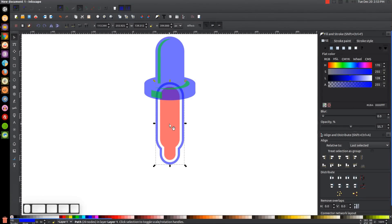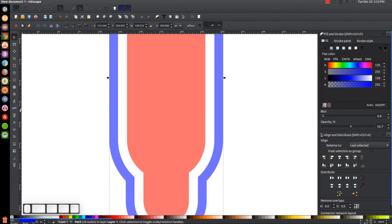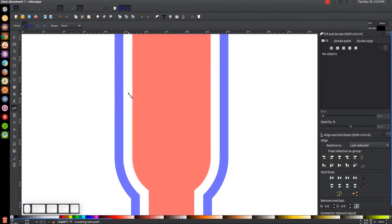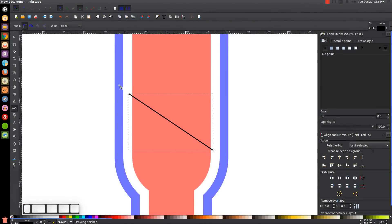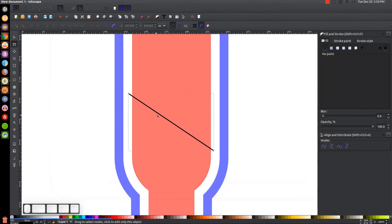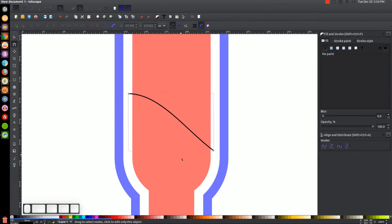I'll zoom in with the plus key, grab the Bezier pen (press B), and start a point in the white space and draw a line down through it, then press Enter to create the line. This represents the liquid level at the bottom of the dropper. I'll go to the Edit Paths by Nodes tool, click on the line, and pull it up to give it a curve. Then I'll click on the node and pull the handle down to accentuate the curve a bit.